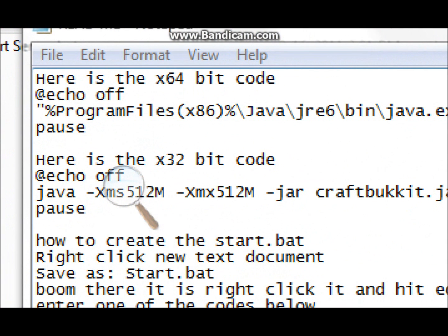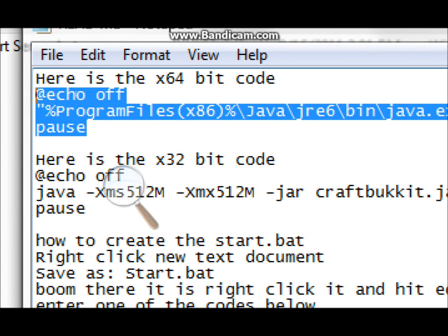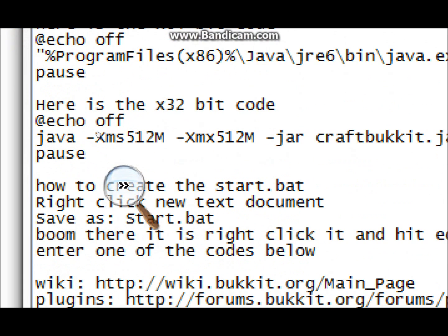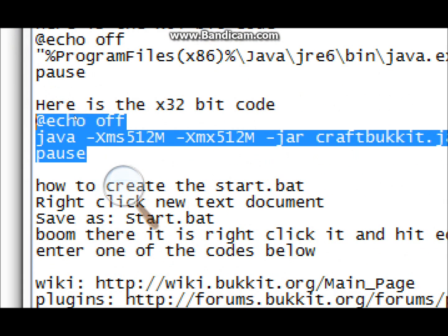Alright, so we've got here is the 64-bit code. At, echo off, blah blah blah. The default startup for the server is the 64-bit, not the 32-bit. To check if you have that, I'll show you right after this. The 32-bit code, though, is right here. Make sure to start at the at and end at the E of pause.